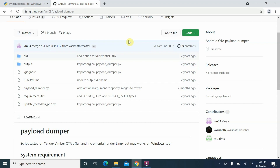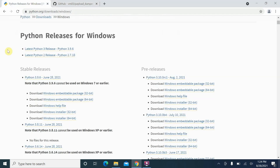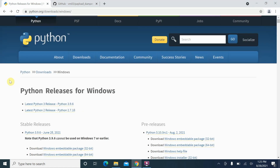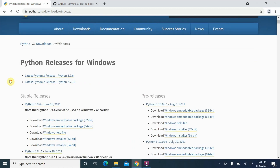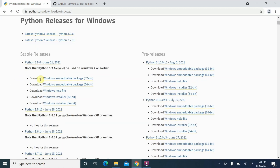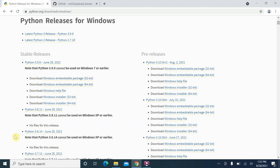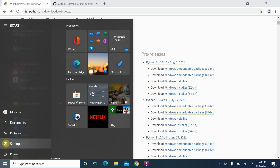All the applications and everything which we are using in this video is linked in the description. We are going to use a Windows computer, so first of all you do need to have Python. Here we are on the Python download page for Windows — you need either the 64-bit or 32-bit version.